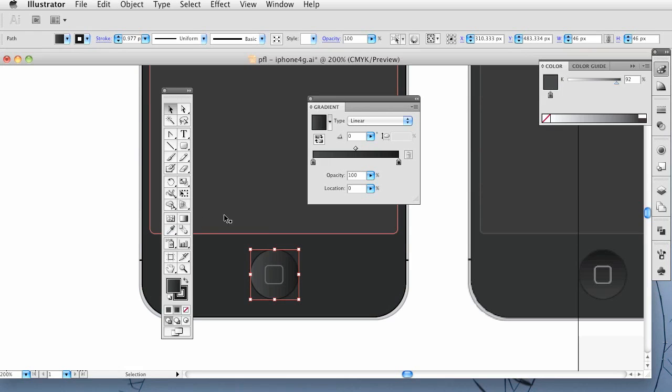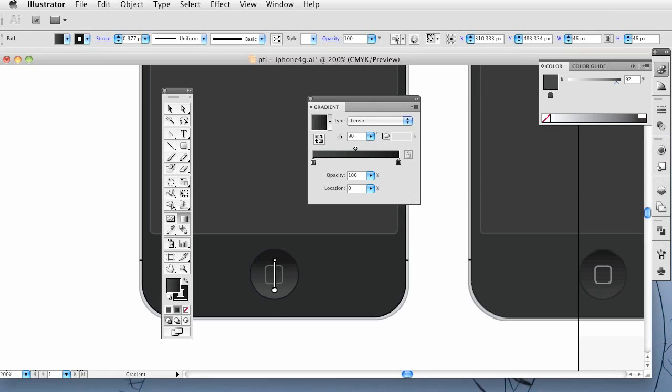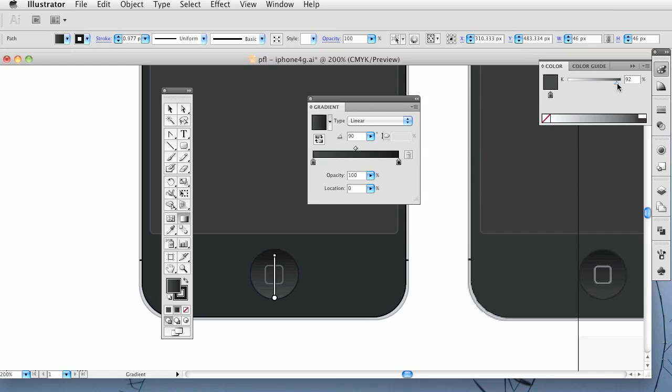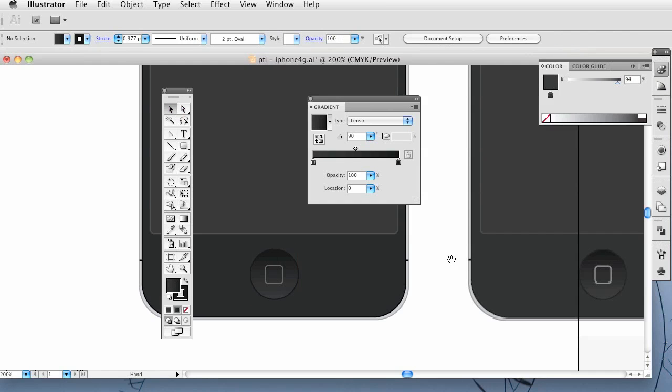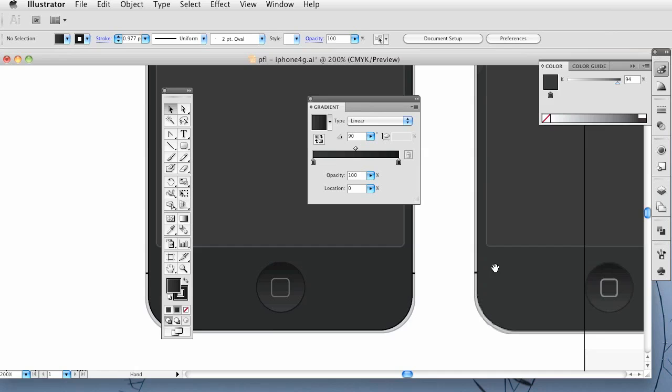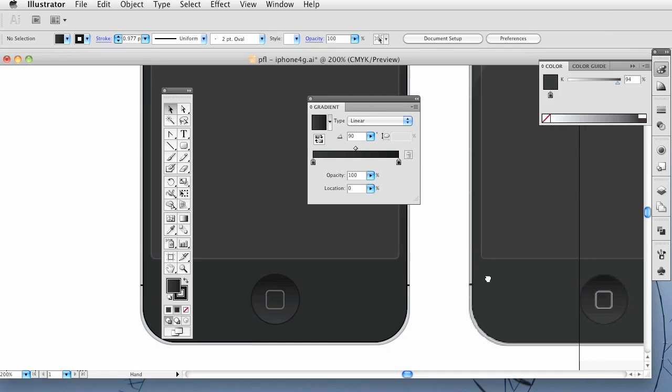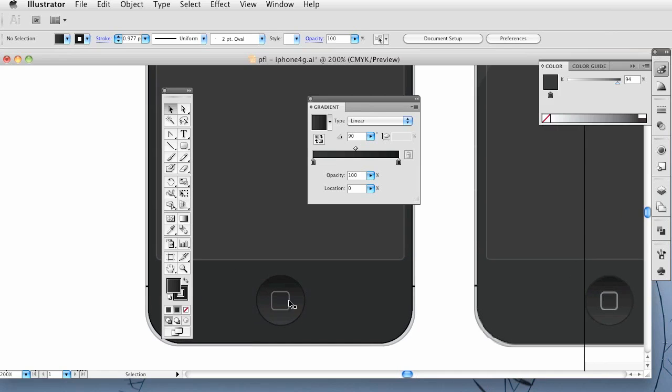Alright, so when you have that, you can grab the gradient tool, which is this right here. We've got to make sure we drag this the correct way. Something like that. So we can mess with it just to get it correct. I want to make this bottom point just a little bit darker. It looks like it's way too light. Let's go with 94%. I'm going to leave it at that. I don't want to waste too much of your time. And that's looking good.